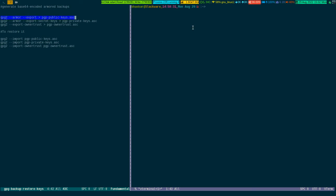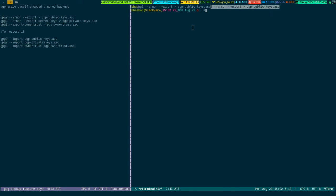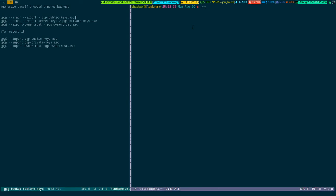If I select this and Meta-W to copy, then come back here and paste it, and if I press Enter, the PGP public keys file will be created.